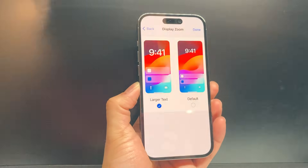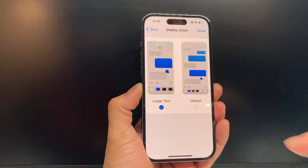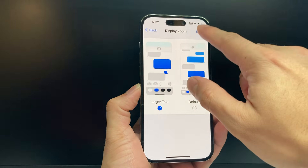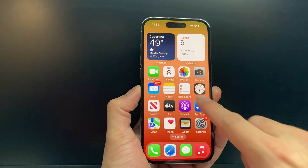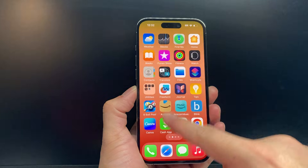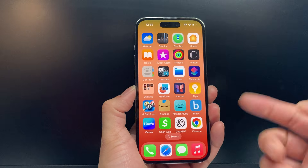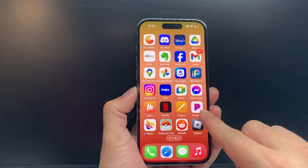Now we wait for the phone to do a quick restart. And as you can see here, my text has been zoomed. If I go out, as you can see, the icons for the apps are much bigger now, easier to read.